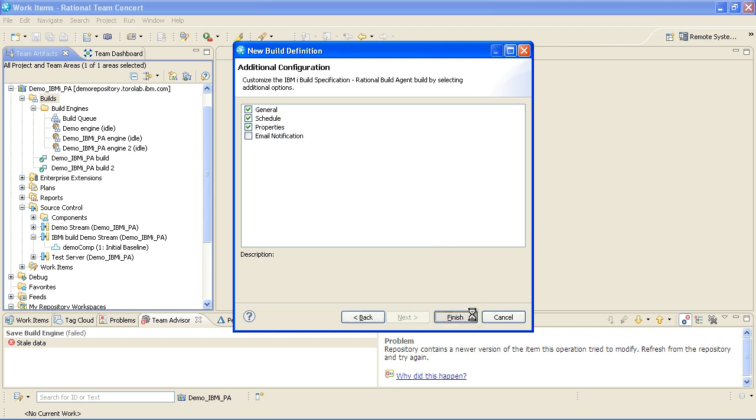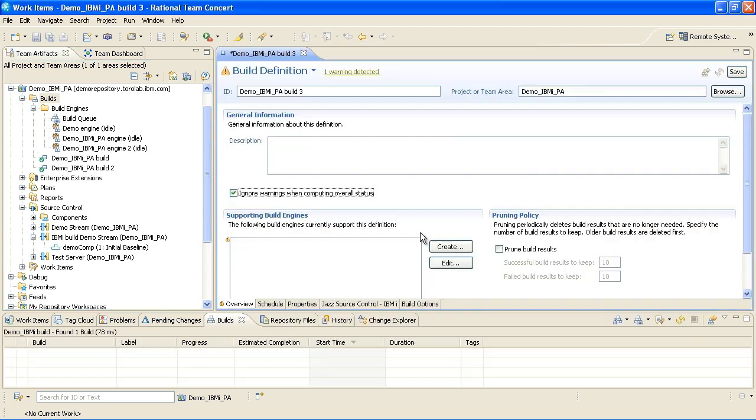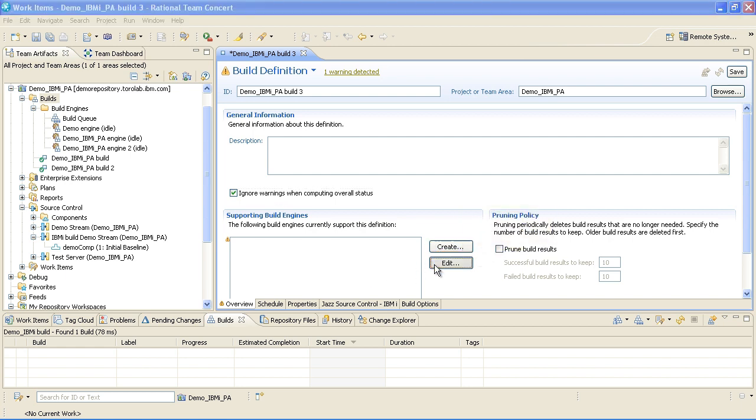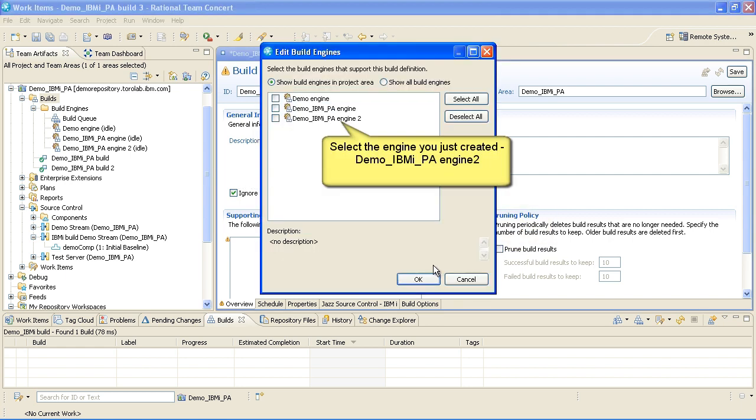On the Overview tab, click Edit and select the engine you just created. In this case, it's Demo, IBM i, PA, Engine 2.